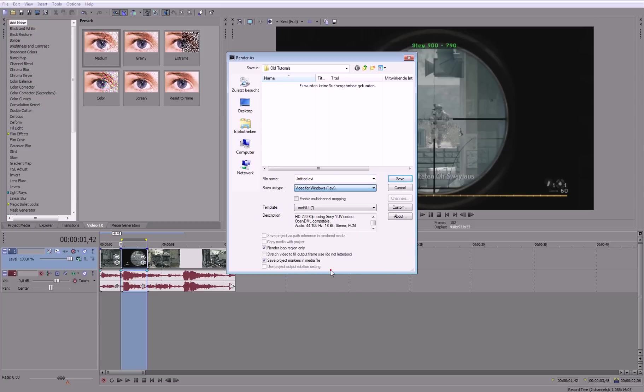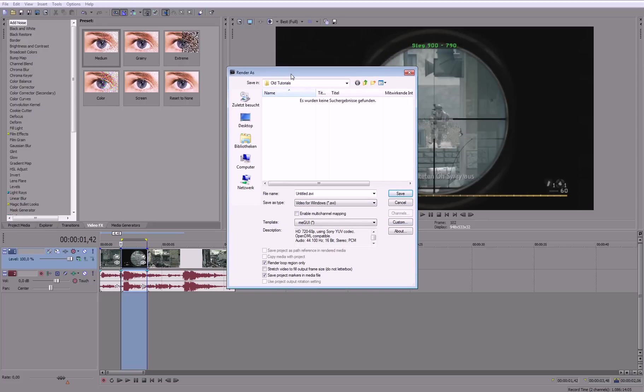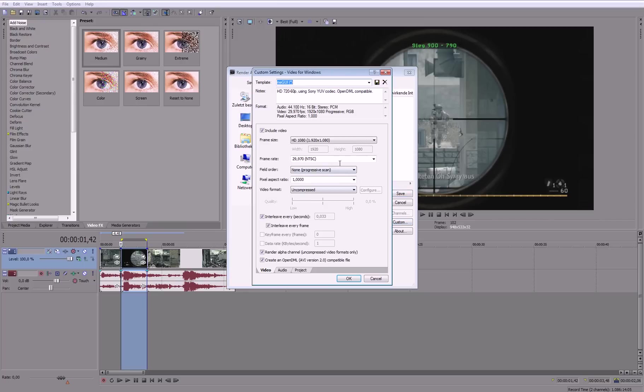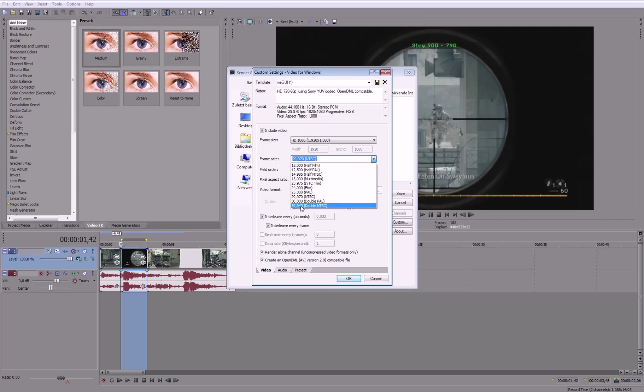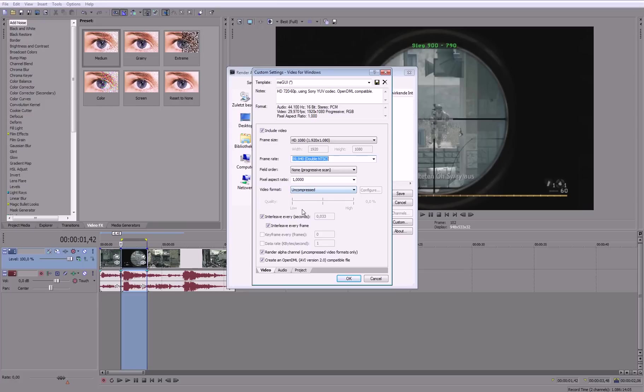Video for Windows. So that's basically a very big file size but also the highest quality you can get. Then you go to Custom and change this to 59.94, and just copy down these settings.